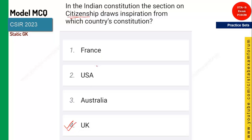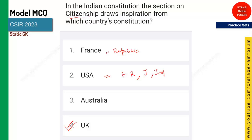From France, they have taken the word 'Republic'. From USA, they have taken fundamental rights, judiciary, and impeachment. From Australia, the important feature they have taken is the concurrent list.